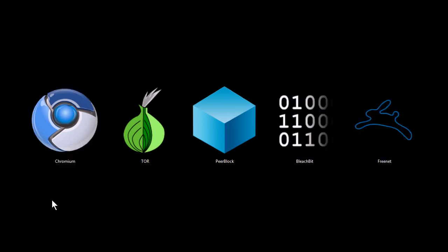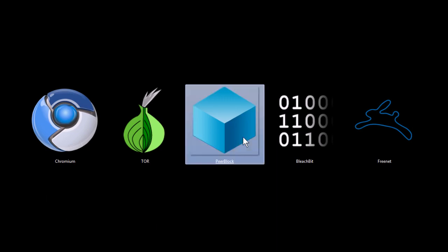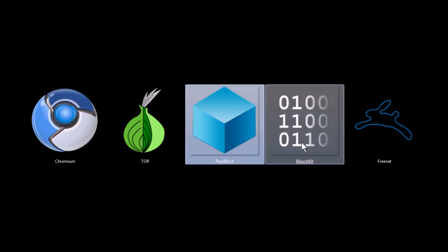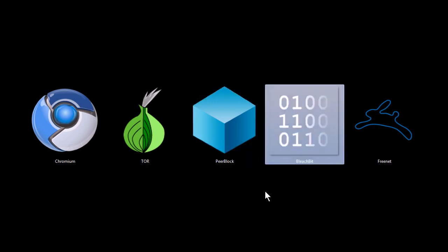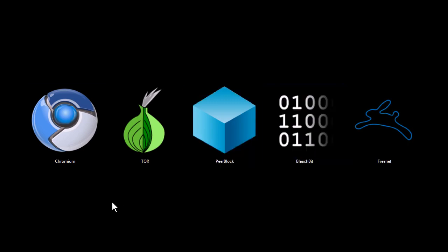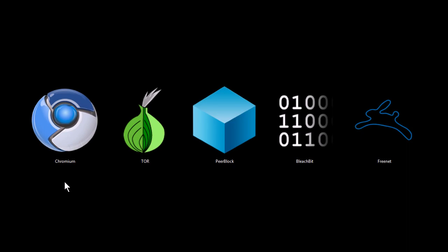Now, all of these programs are completely free to download and use. They're all open source software. Peerblock is a Windows-only program, Bleachbit is a Windows and Linux program, and the rest work on Windows, Linux, and Macintosh. I'm using Windows 7 to run these programs, and if you're interested in download links, you can find them by searching in Google or on my website, tjfree.com.